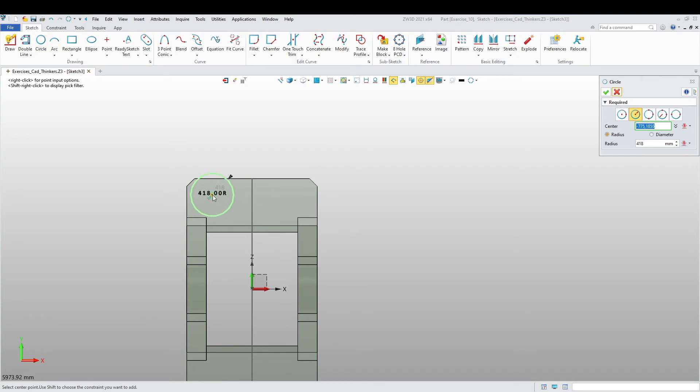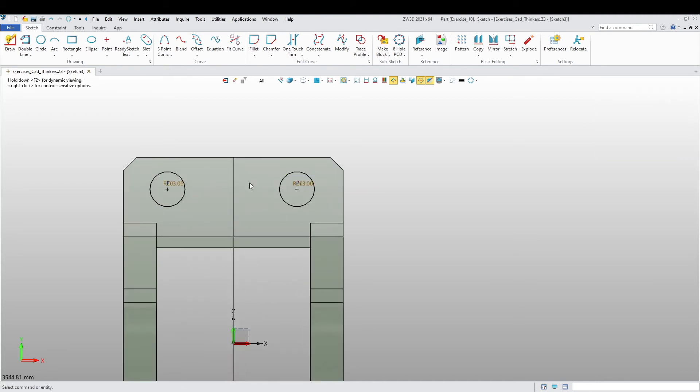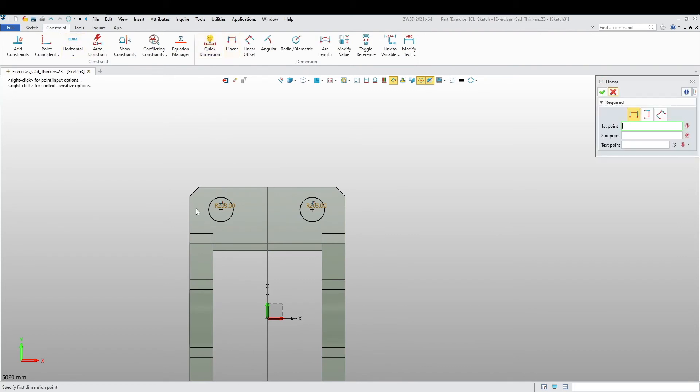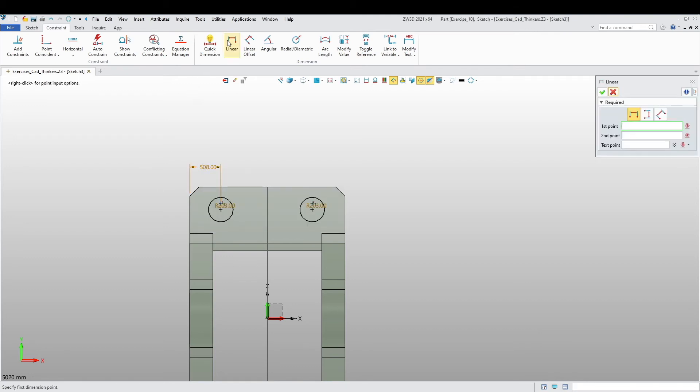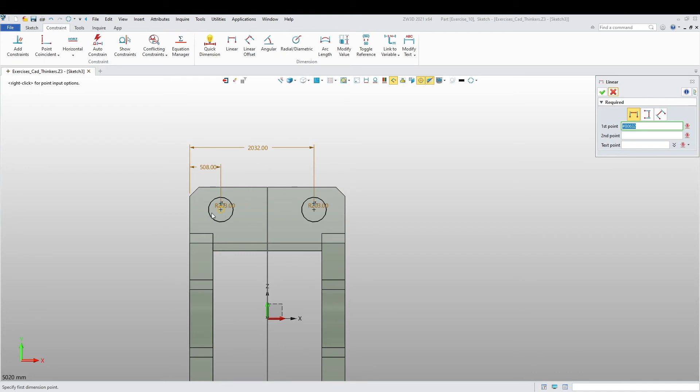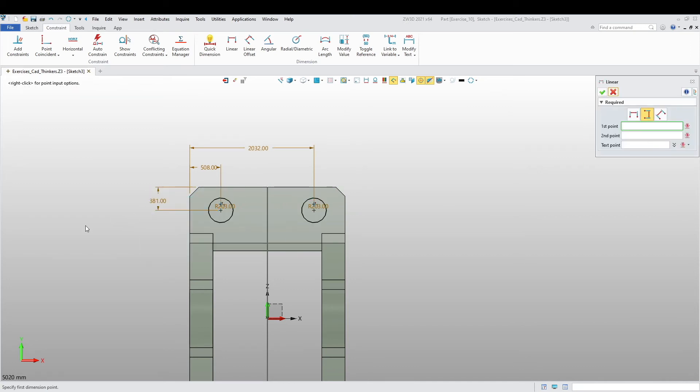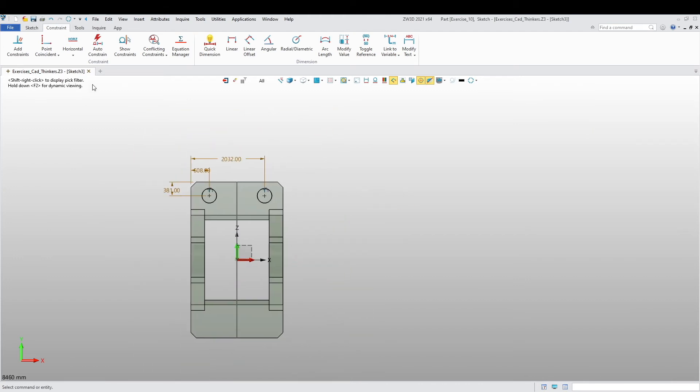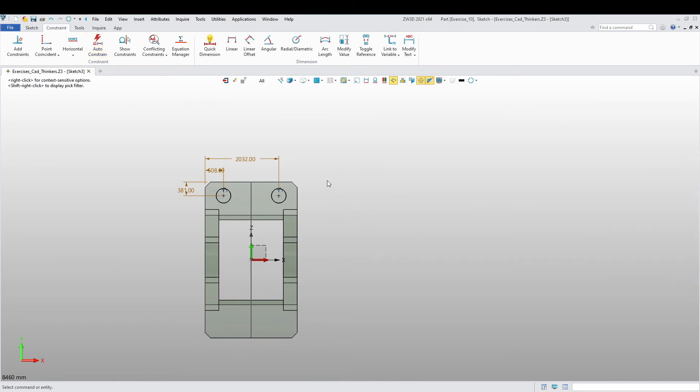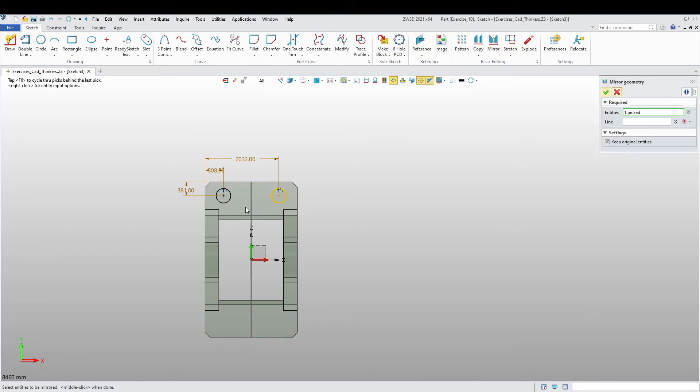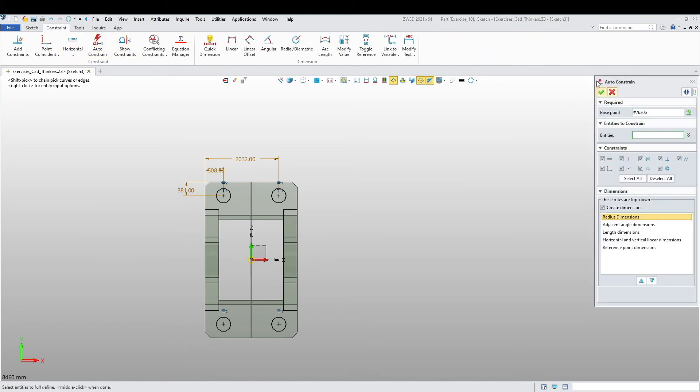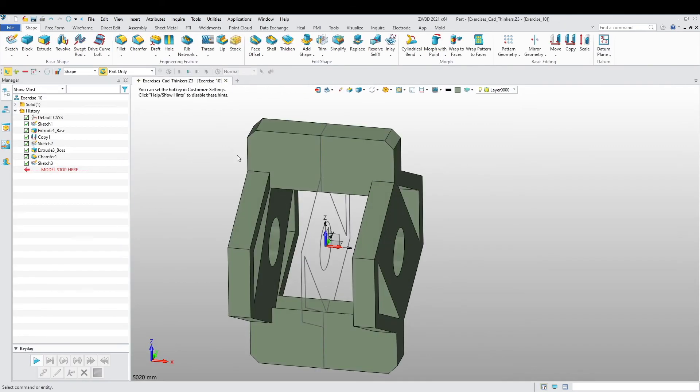And we're going to create holes. I'm going to say from there to there is 508, from there to there is 22, from here to there 381. And I'm also going to mirror these two to the other side. Just auto constraint quickly. Let's get out.